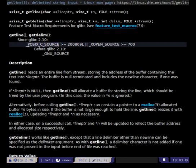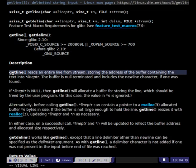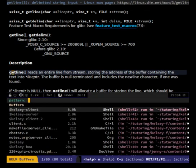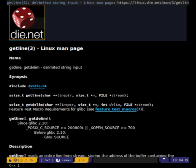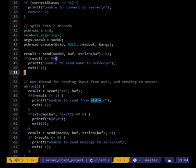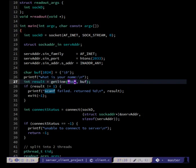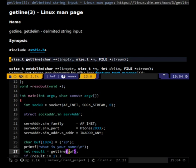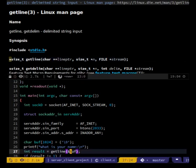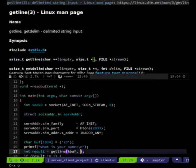In order to use getline we might have to define one of those feature test macros. It 'reads an entire line from stream'. Let's go use getline instead of scanf. The three arguments are: the address of a character pointer, the max size, and we want to read from standard in.